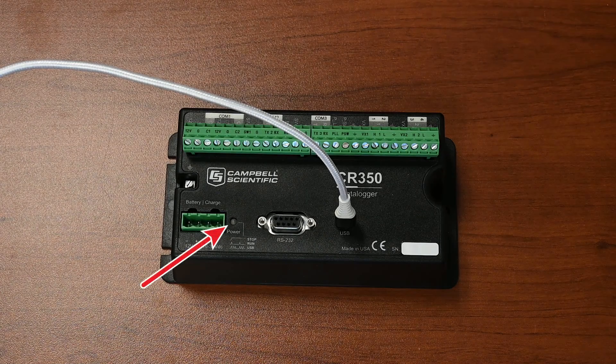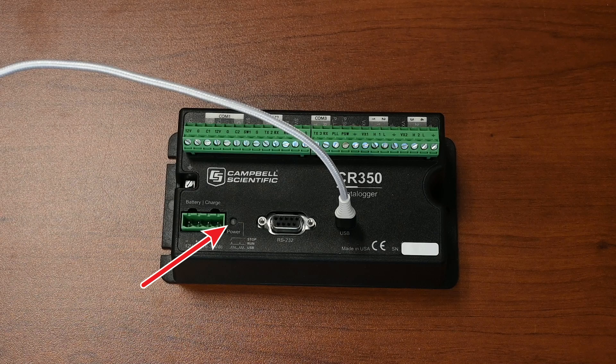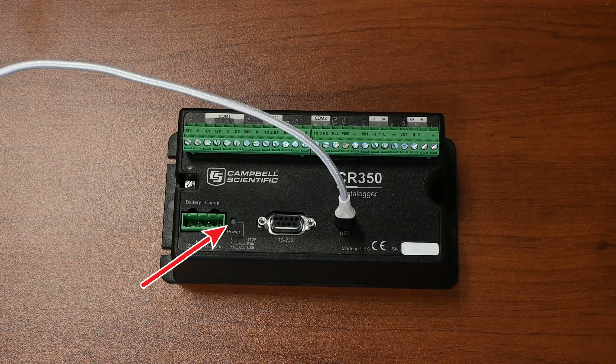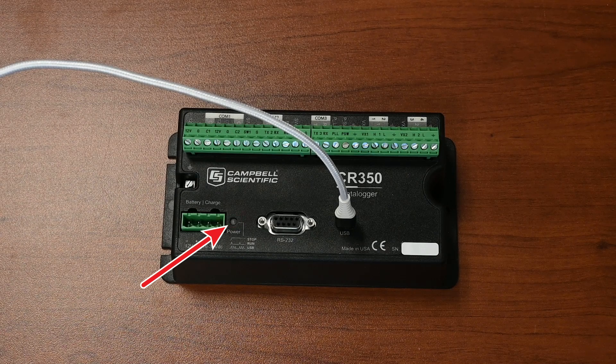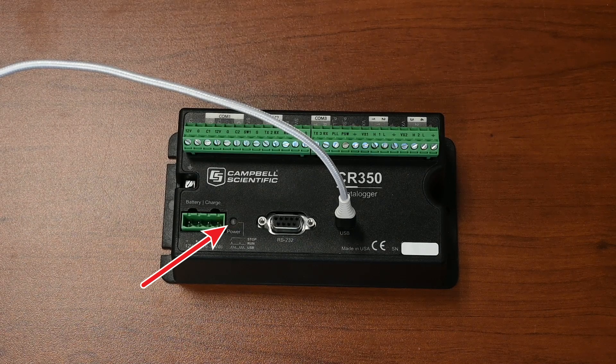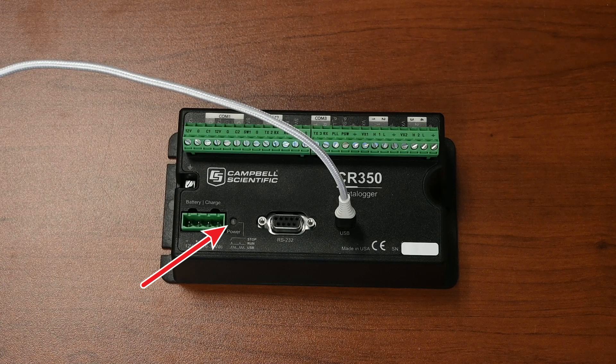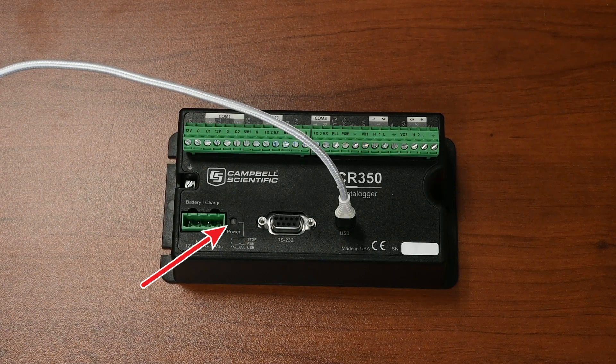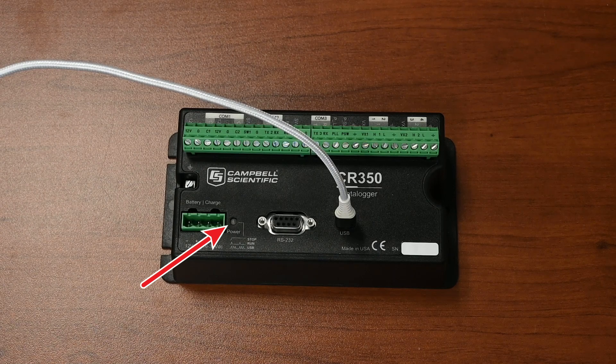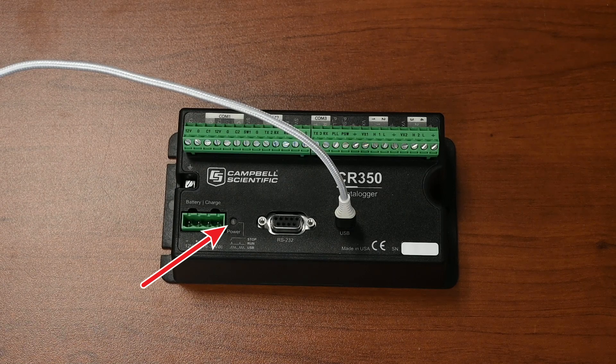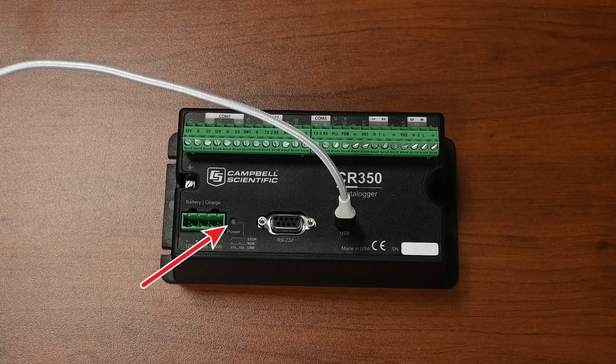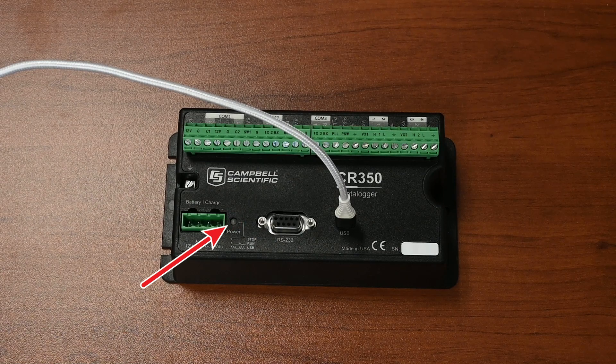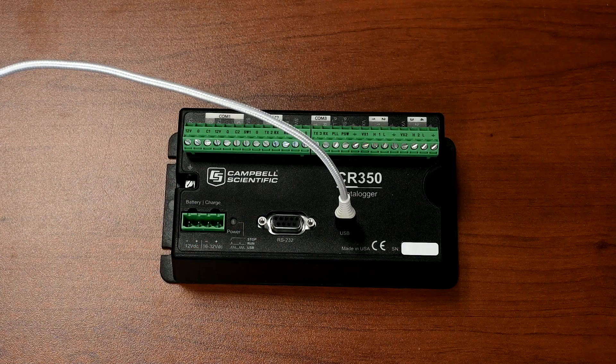The power LED indicates the program and power state of the CR350. Because the CR350 ships with the program set up to run power up, the power LED will quickly flash 3 times every 10 seconds when powered over USB. When powered with a 12-volt power supply, it flashes once every 10 seconds.